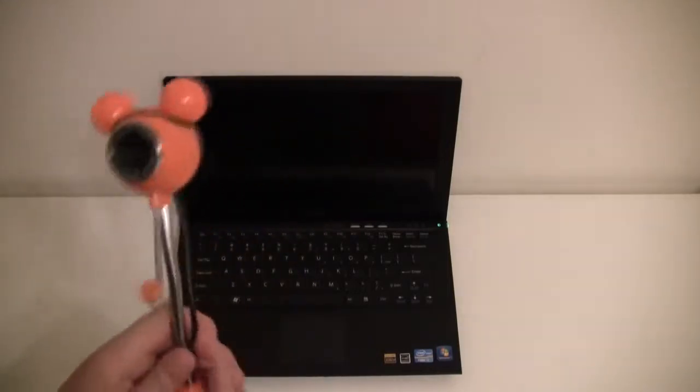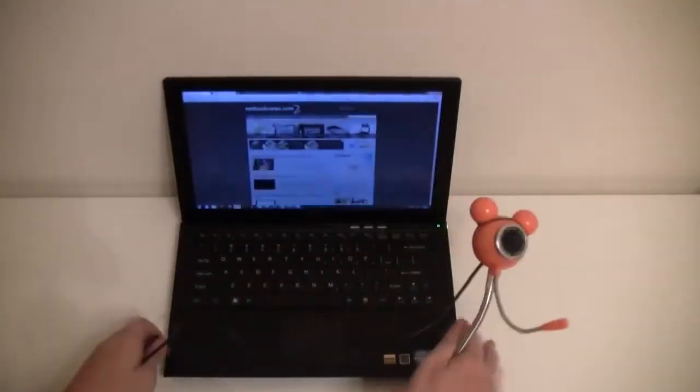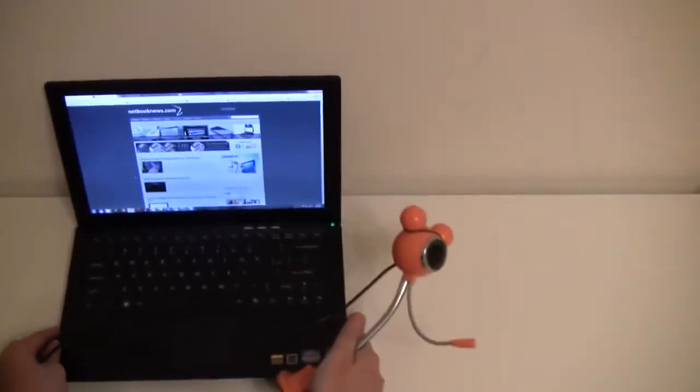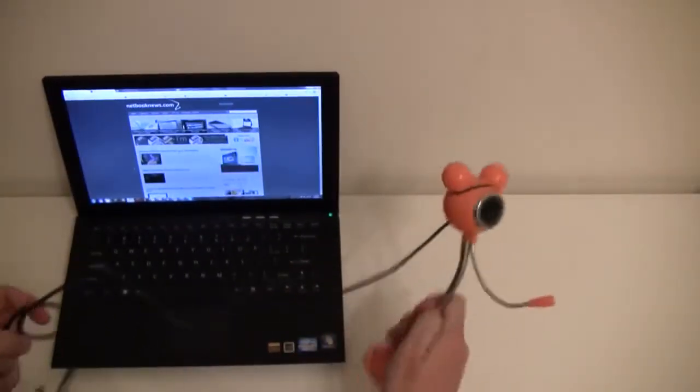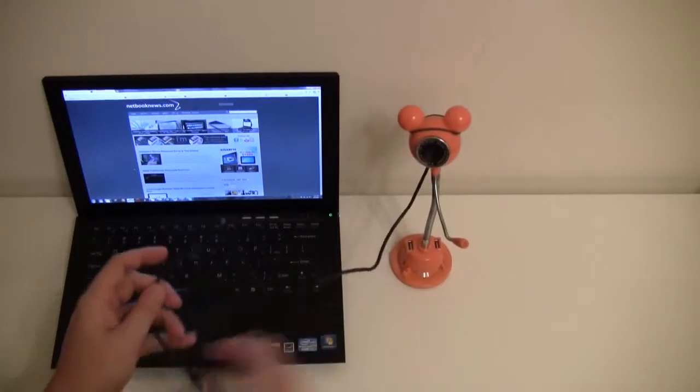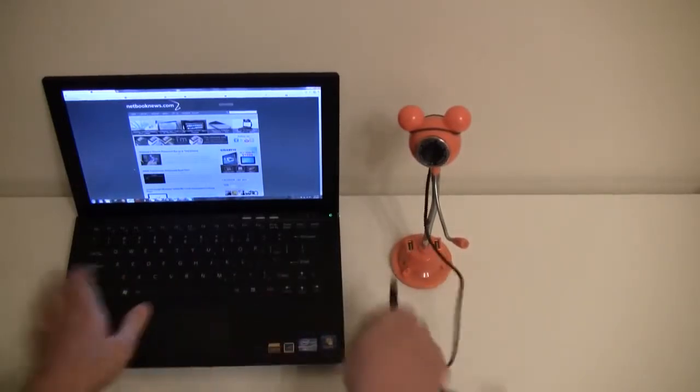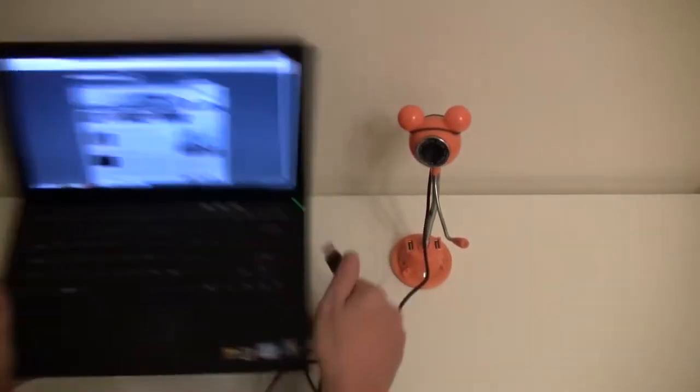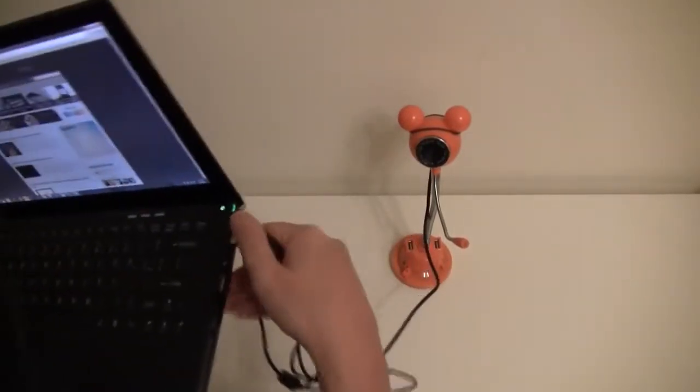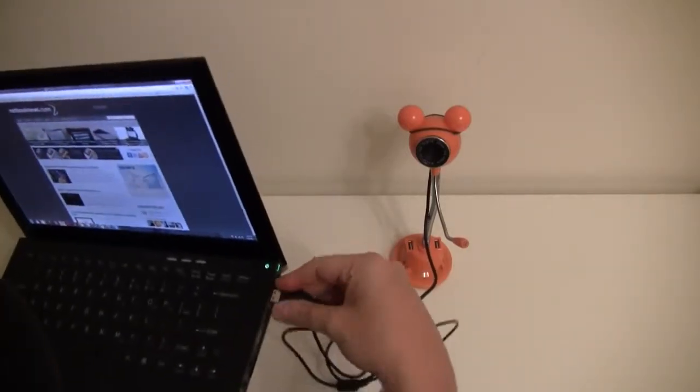So but that's not all, let's just shift the VAIO Z over here so I can place this little Mickey Mouse thingy here that's connected, here we go.